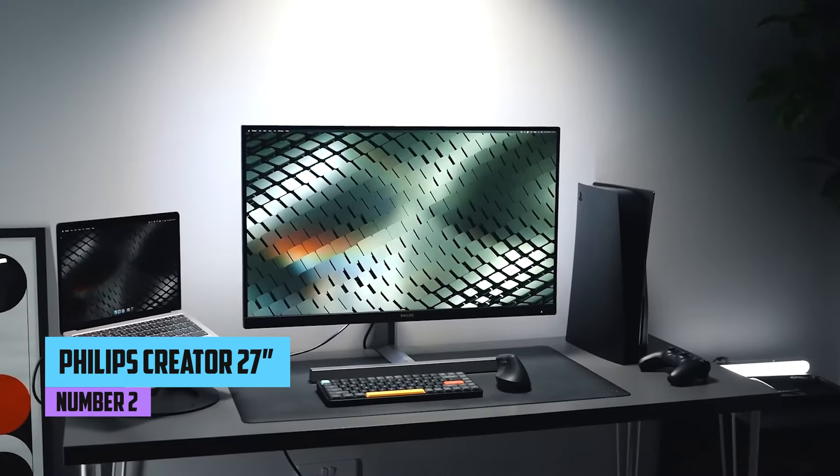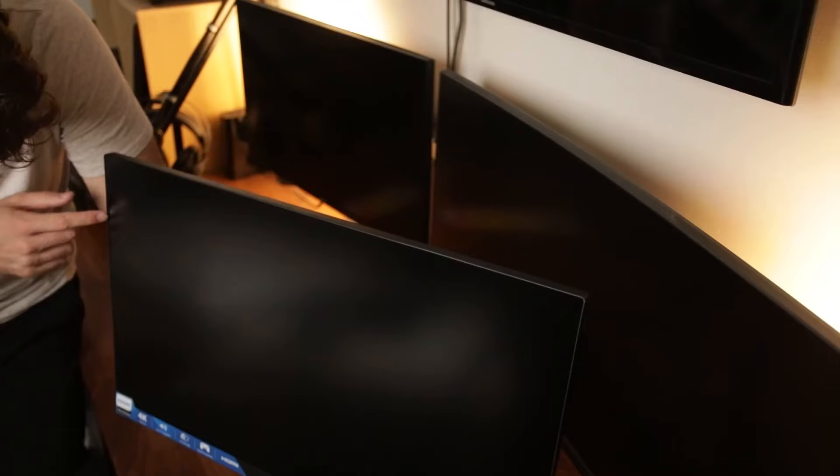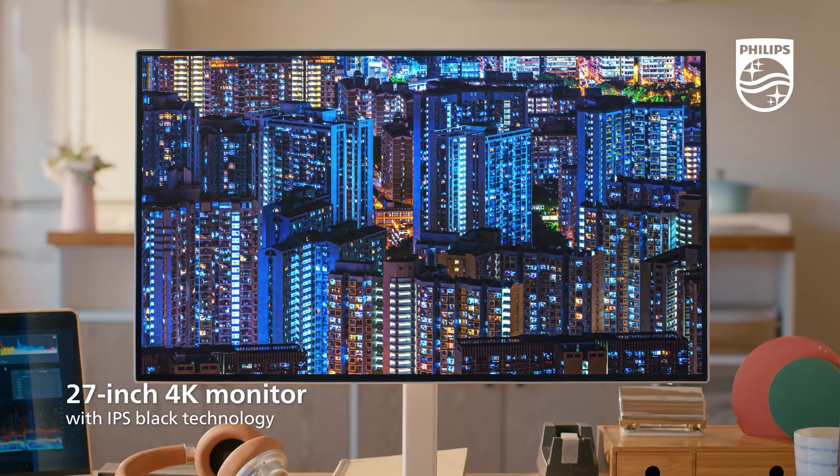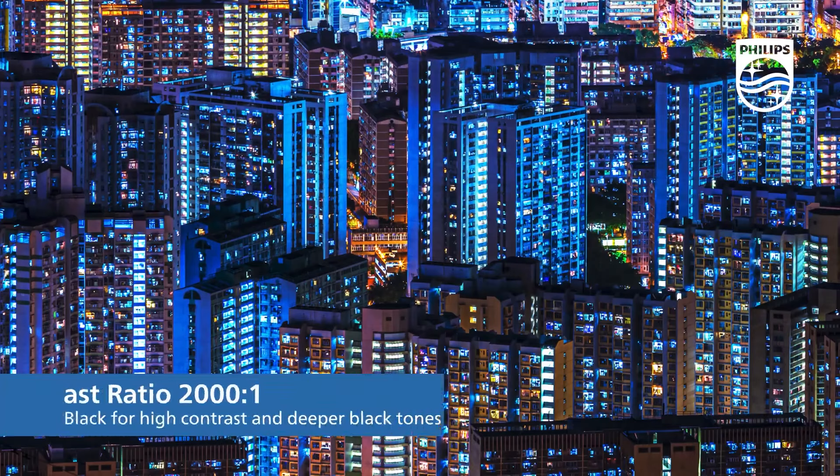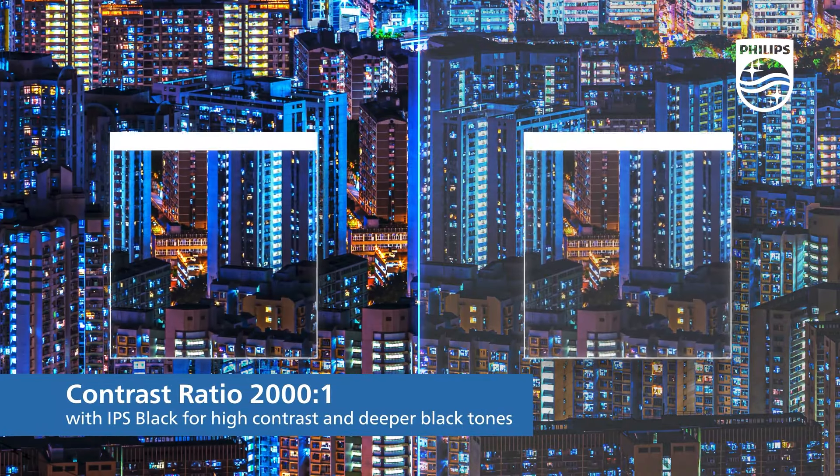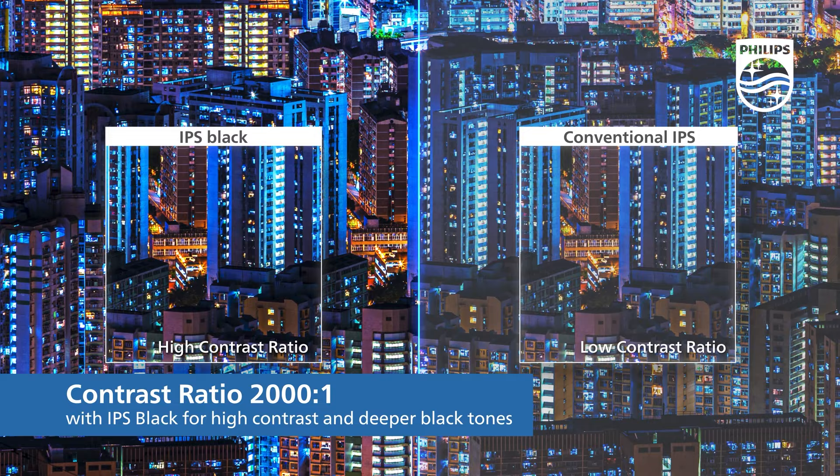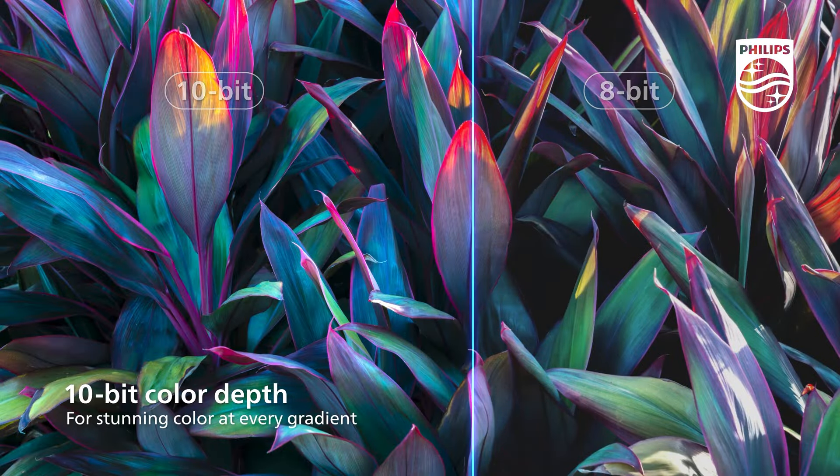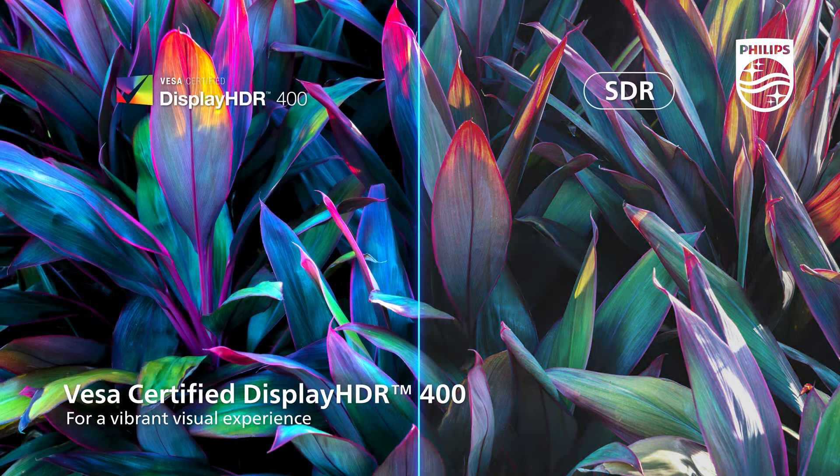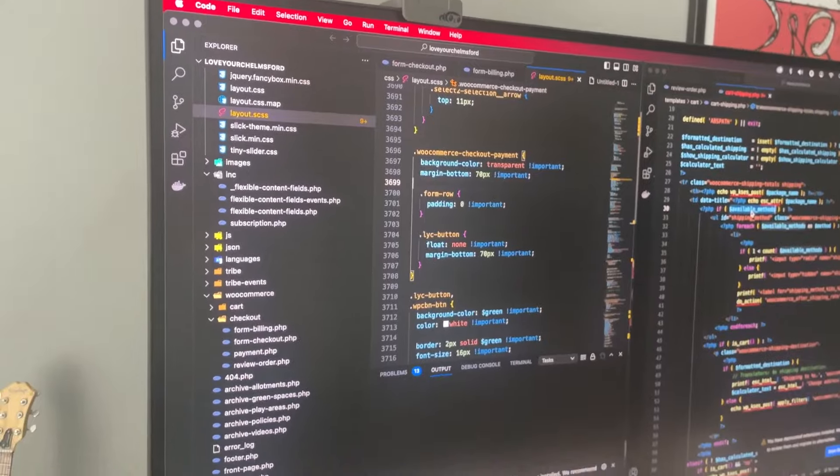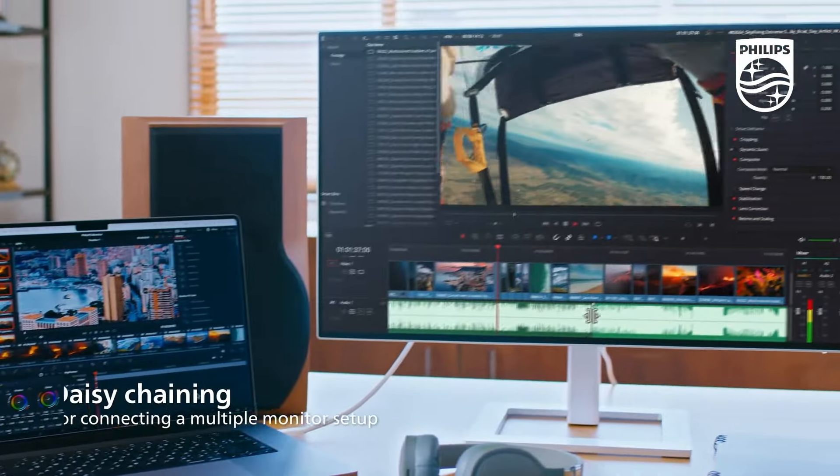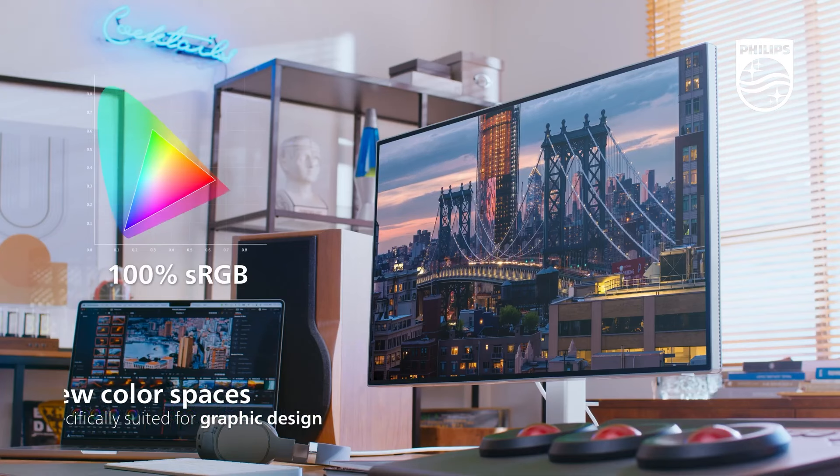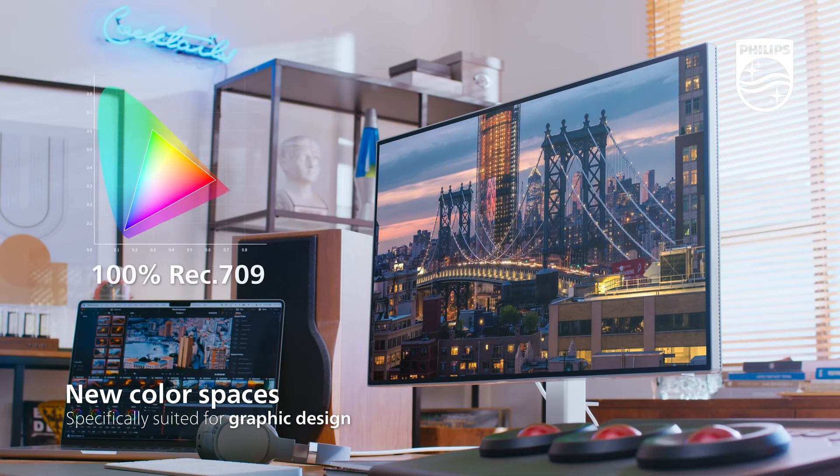Number 2, Philips Creator Series 27E2F7901. In the second position, we present the Philips Creator Series 27E2F7901, a 27-inch 4K UHD IPS black display that redefines the photo editing experience with its advanced features. The 4K UHD IPS display of the 27E2F7901 ensures precise color reproduction and sharp details, catering to the meticulous demands of photo editing.